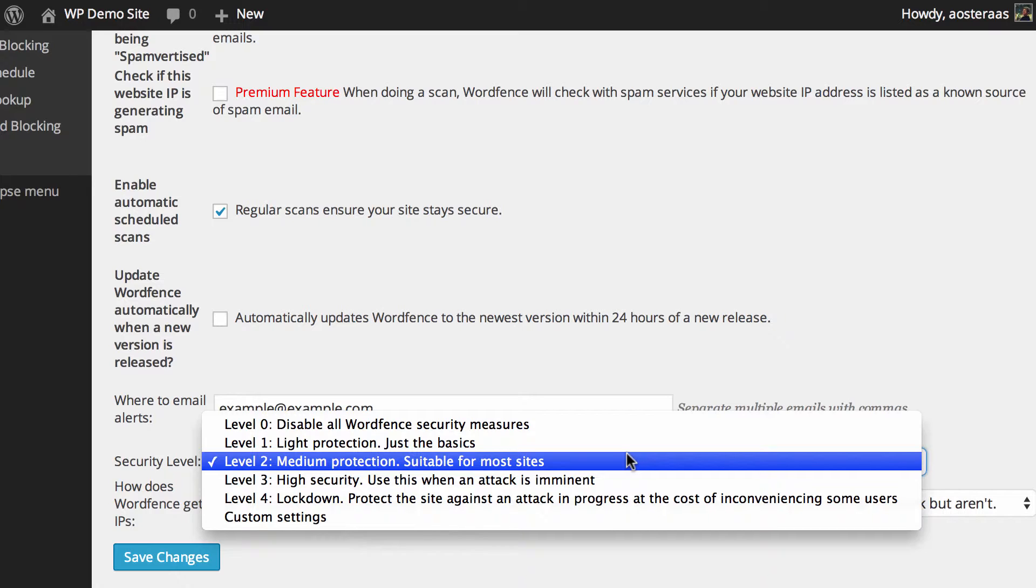To give you an idea of how you might choose to manage this particular setting, as it says, level 2 is suitable for most sites, and unless you're noticing any problems in the operation of your website or any problems from users, that's probably going to be fine for almost forever.